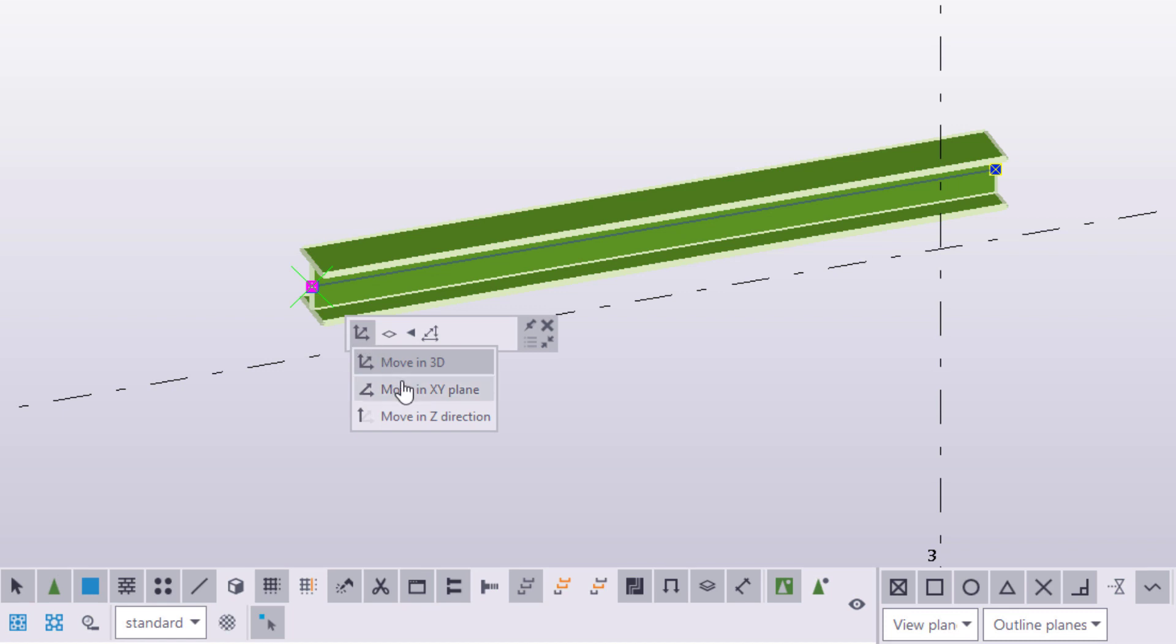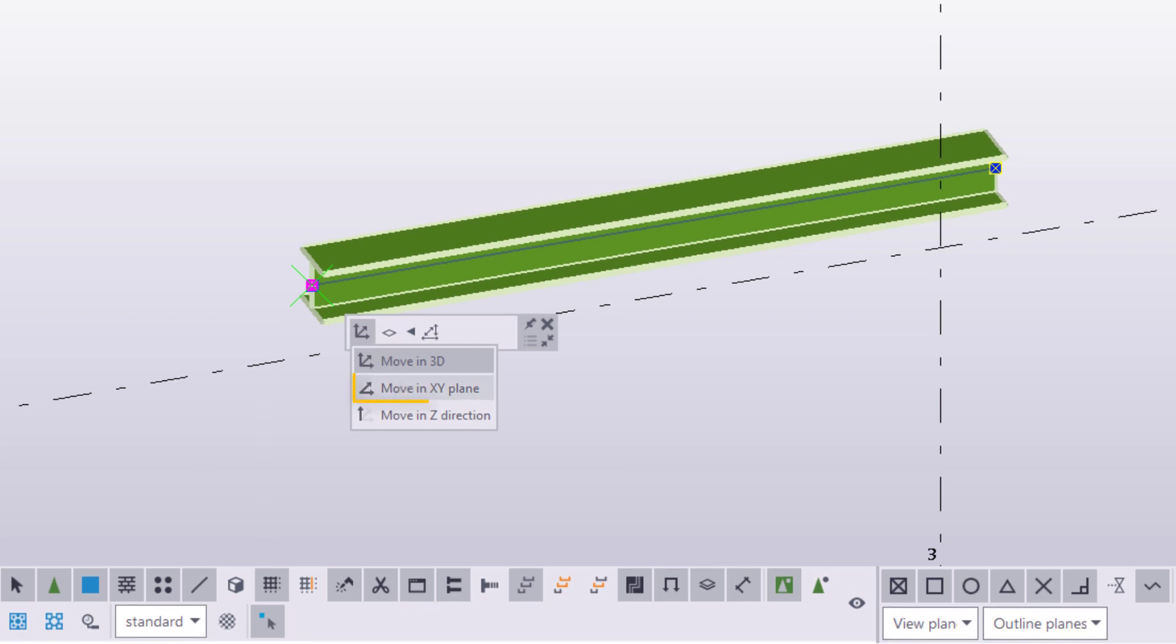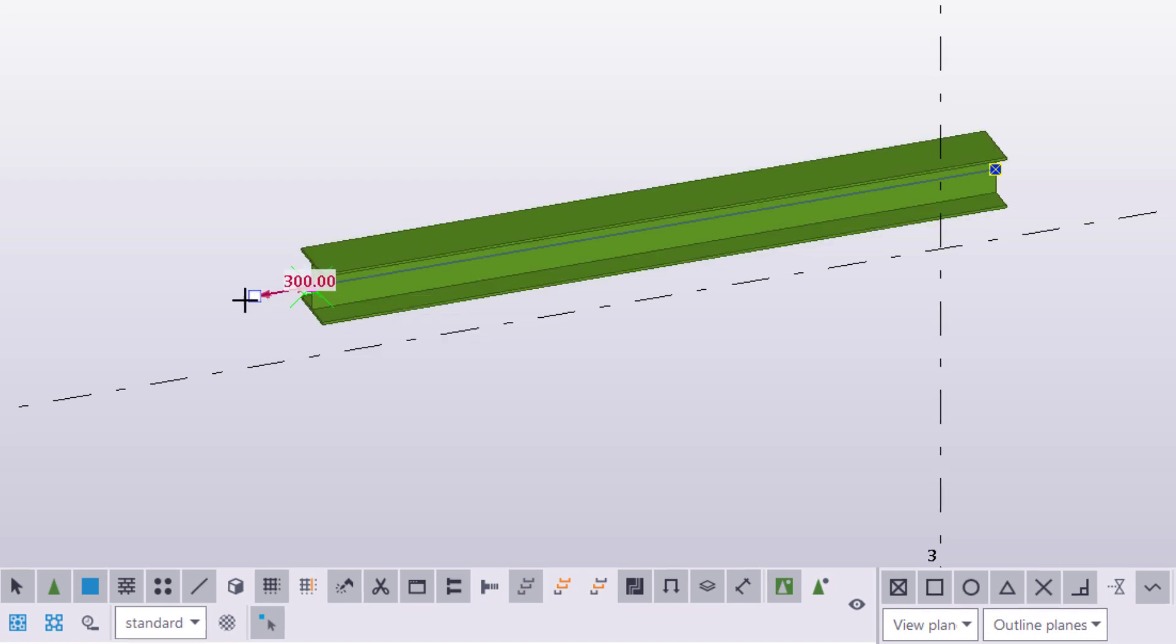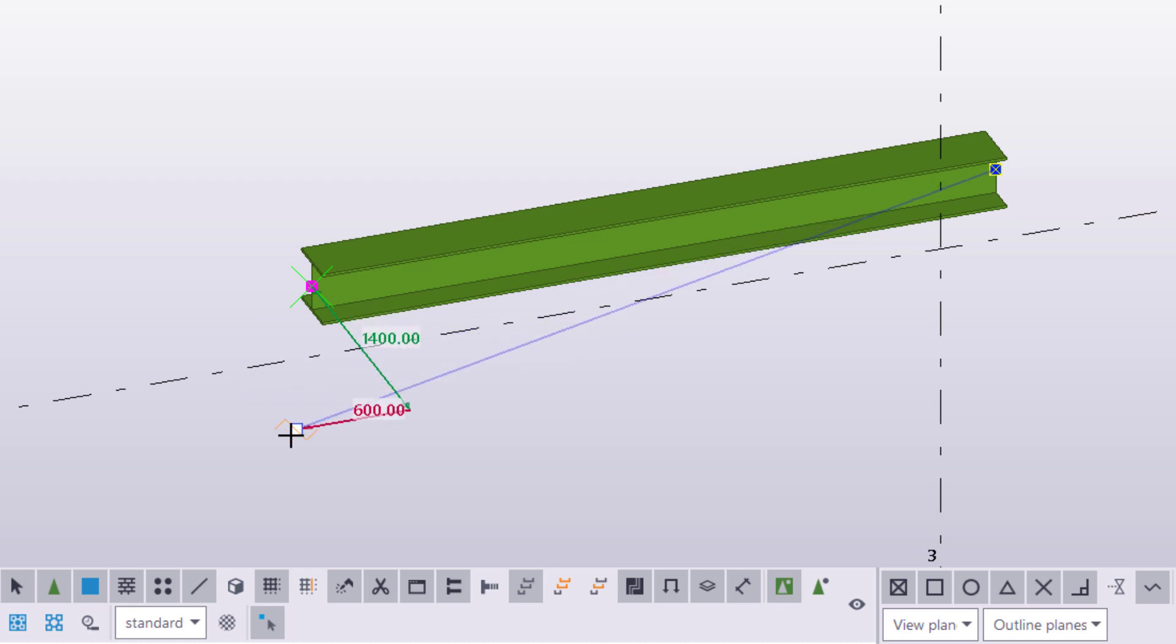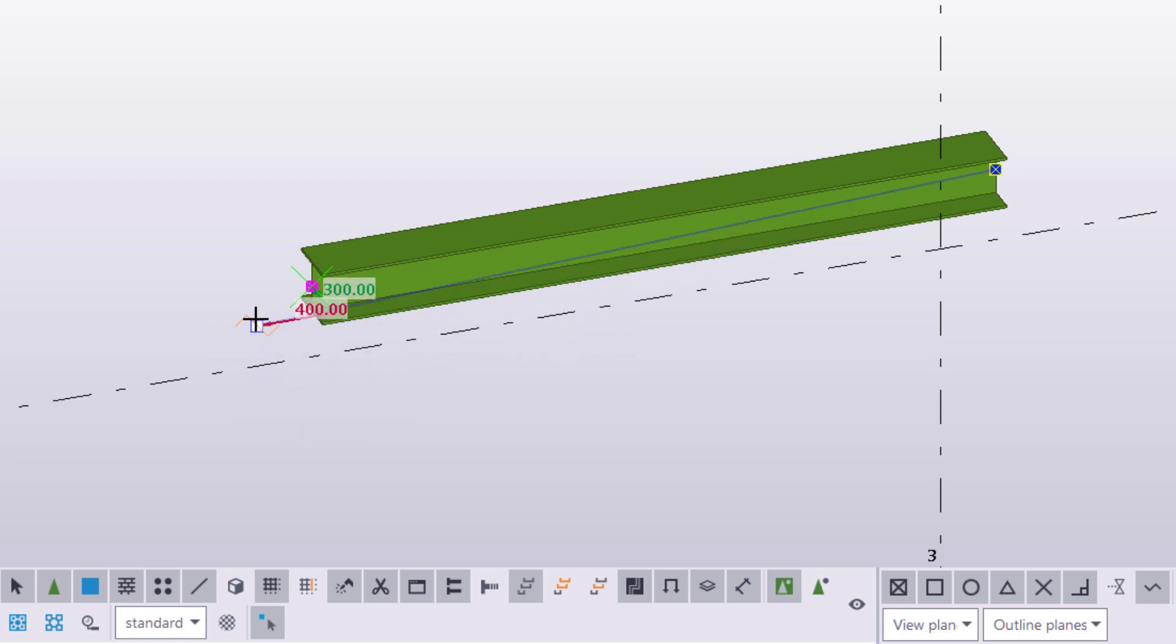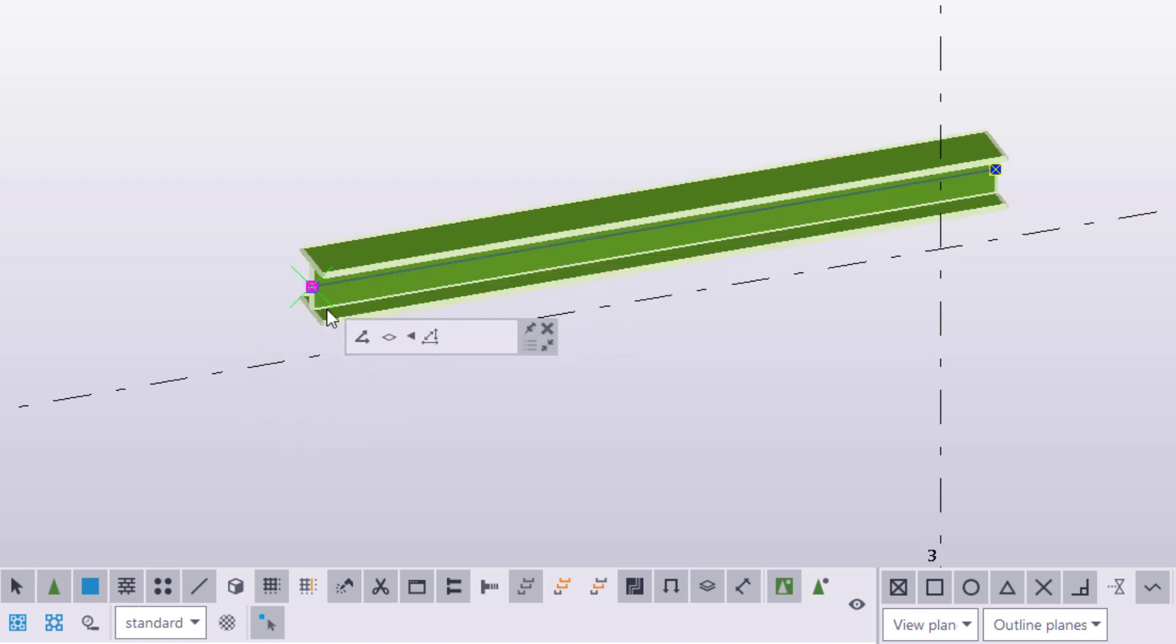Move in X, Y plane means that the handle can move in the X and Y directions only. Move in Z direction means that the handle can move in the Z direction only.